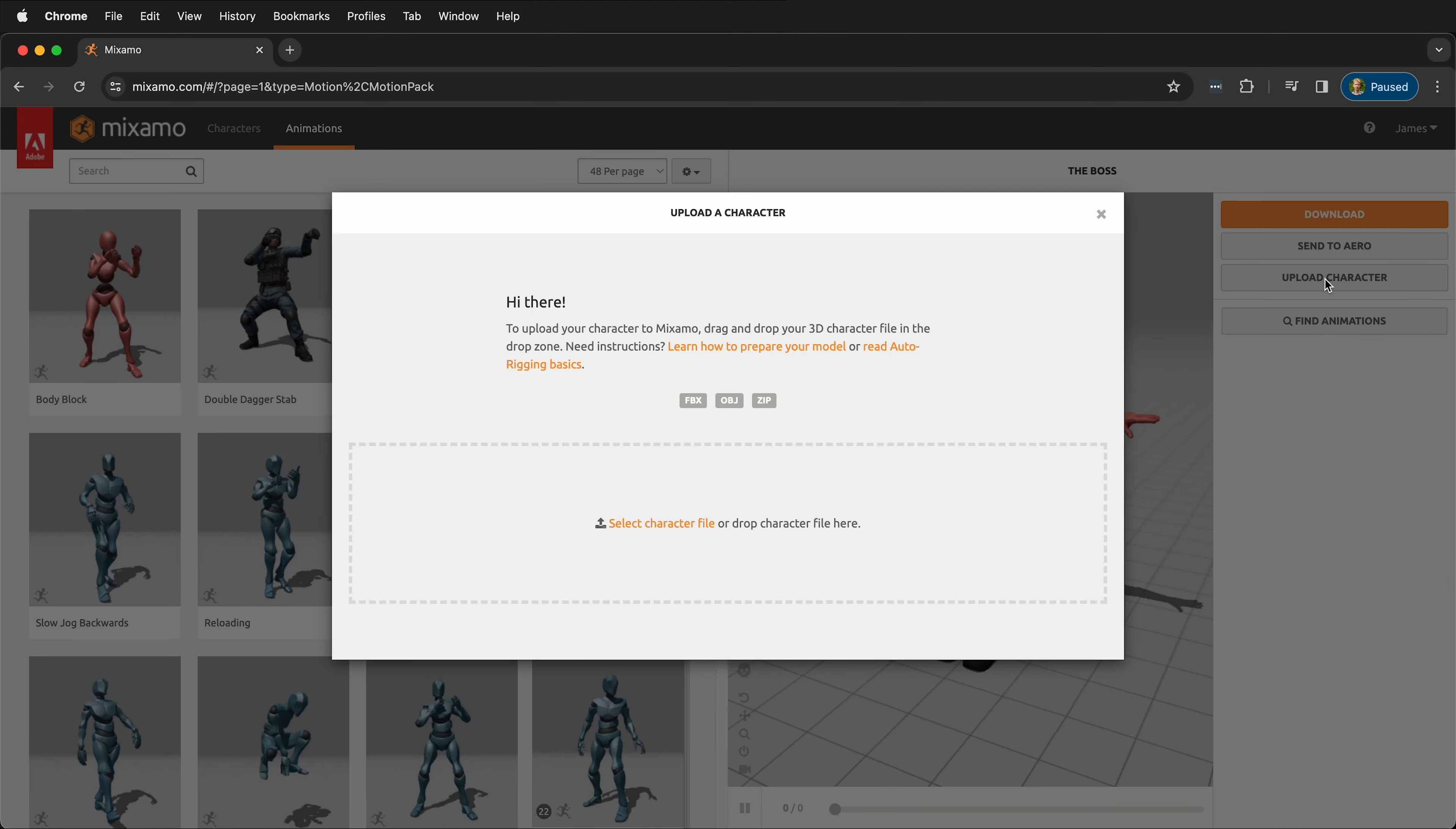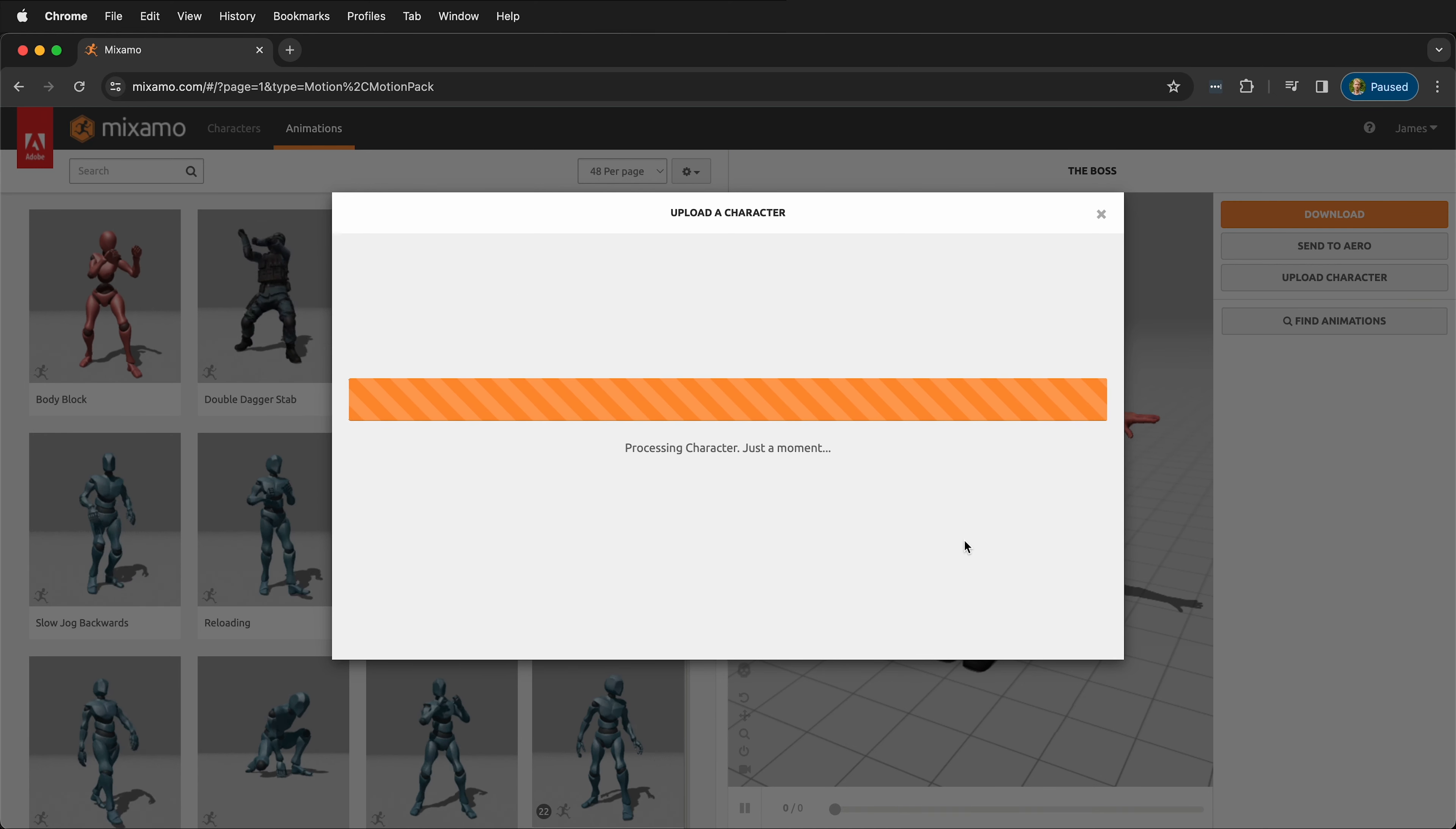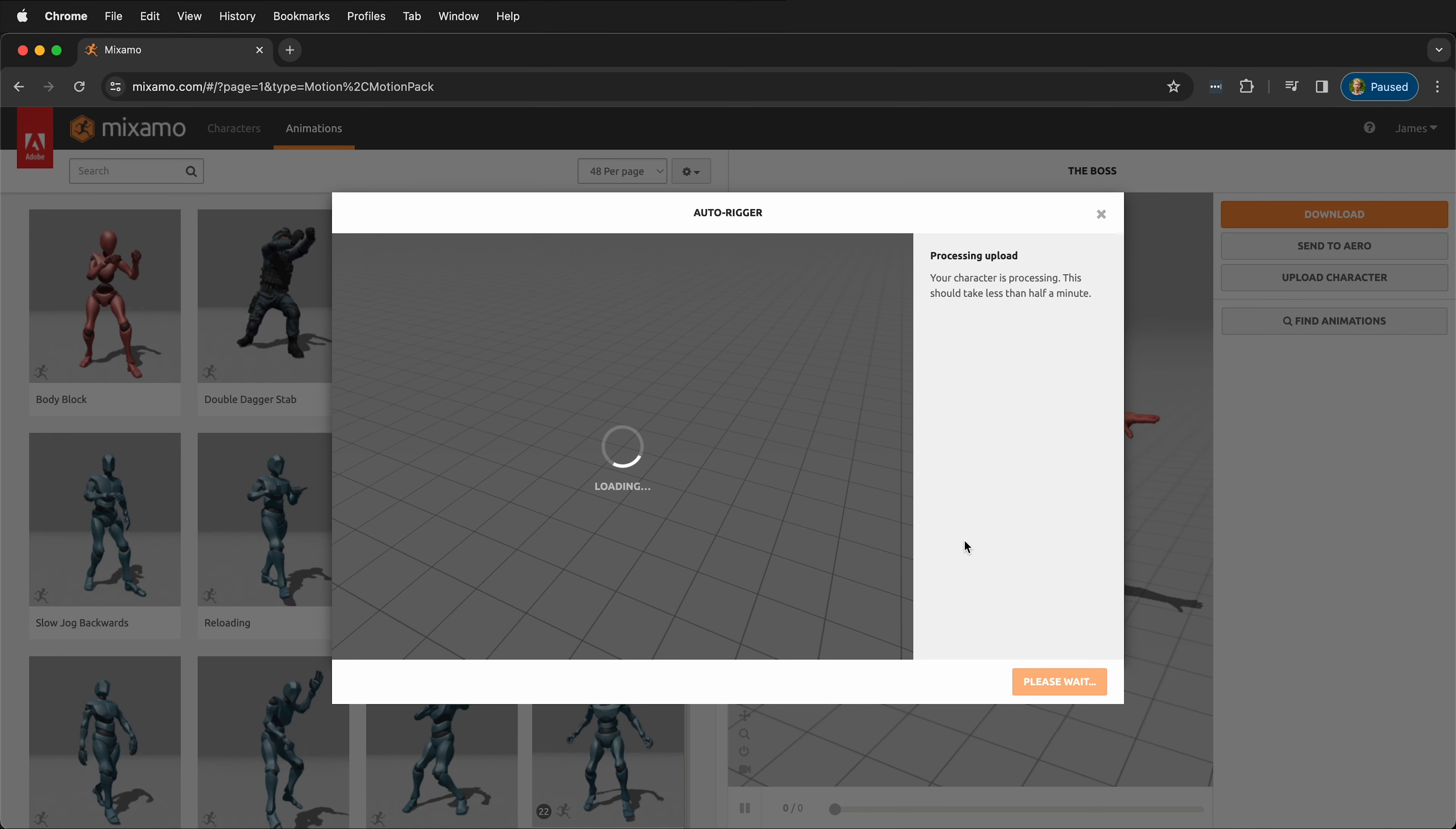You select Upload Character, then you select your character file and upload it. Mixamo takes a second to process your character and it accepts FBX files or OBJ files.